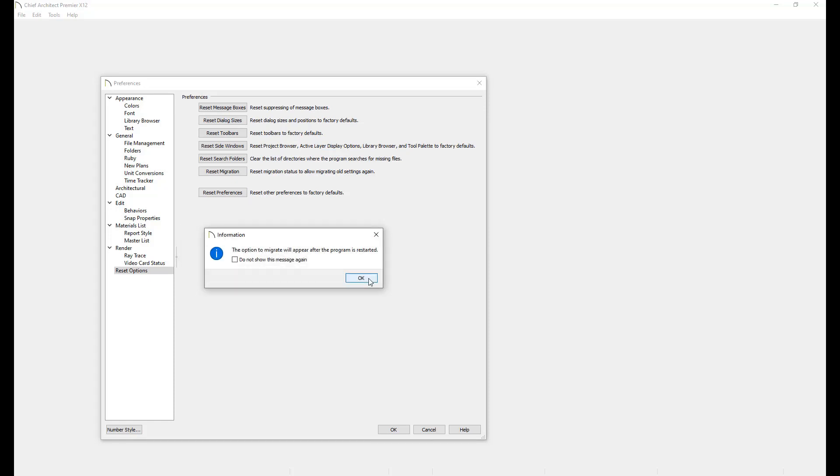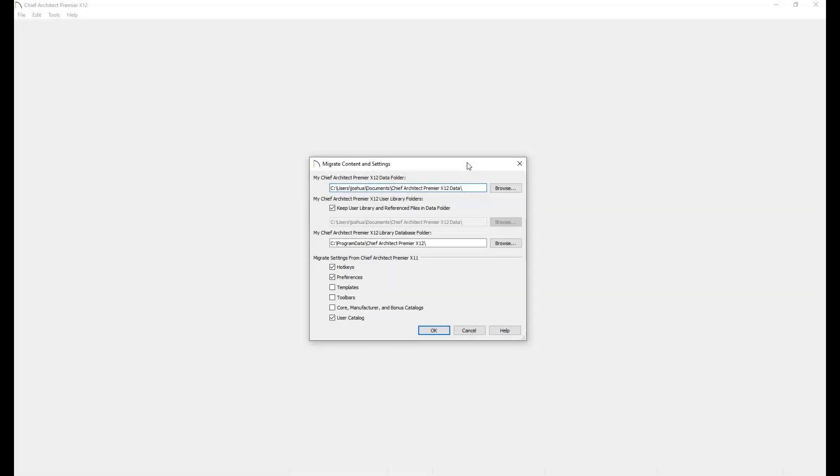Click OK, then close out of Chief Architect and relaunch it. Next time you launch the program, you will again be prompted to migrate your information.